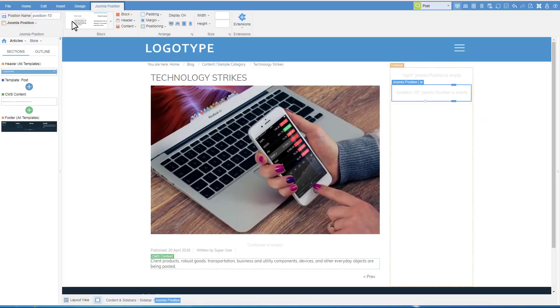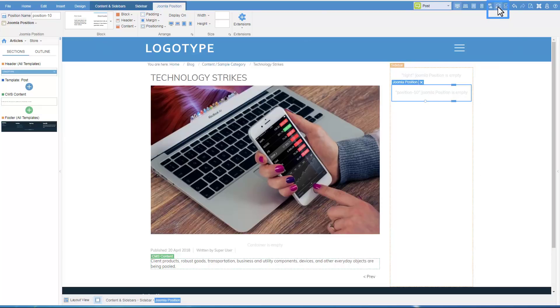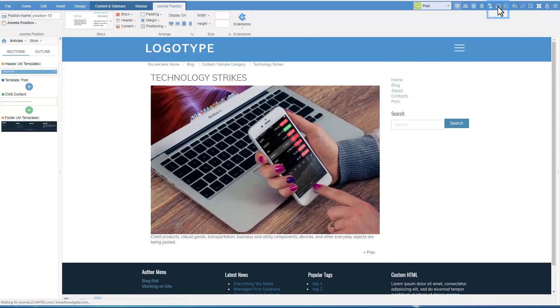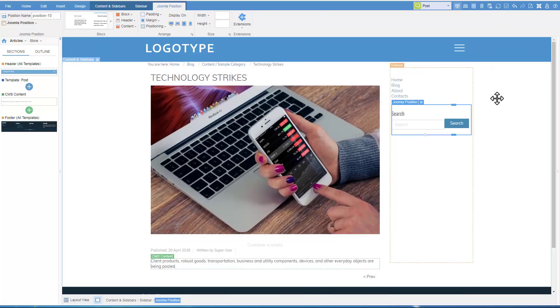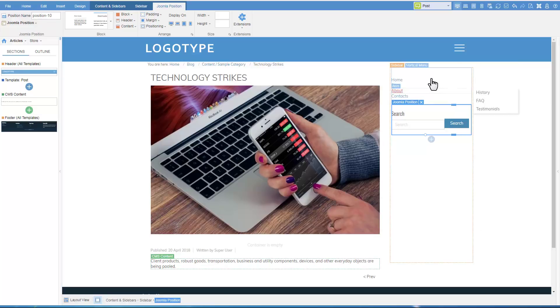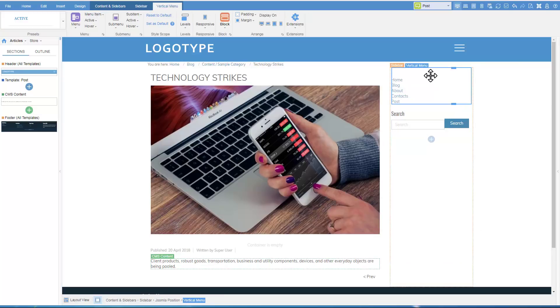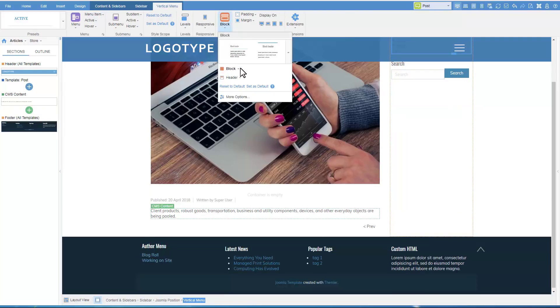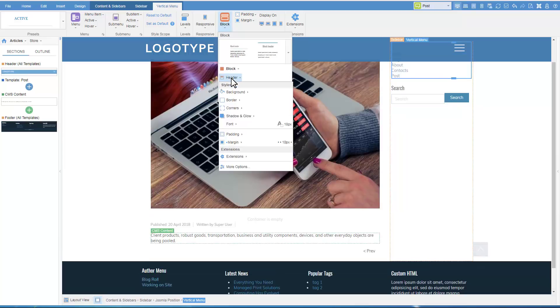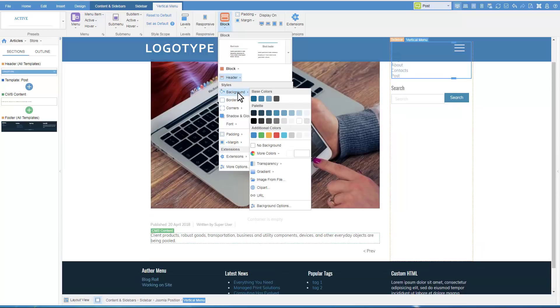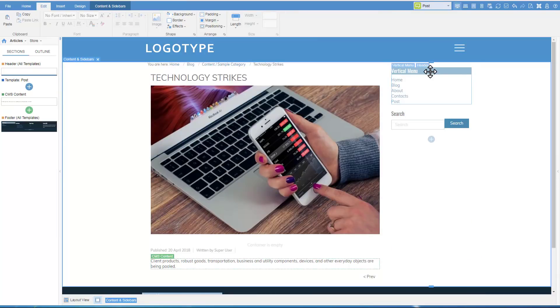Switch to Themler. Refresh content. We see that now there are modules in the positions in the sidebar. Let's change the style of our vertical menu. Select the vertical menu module.